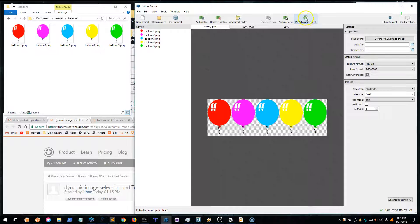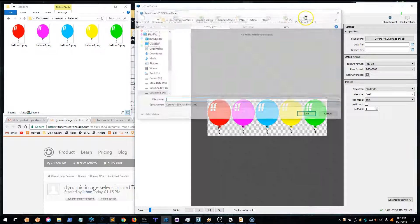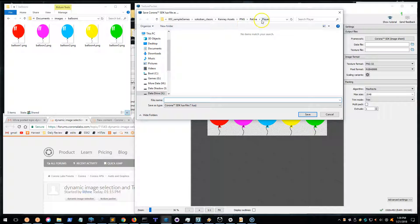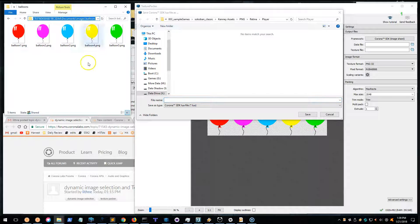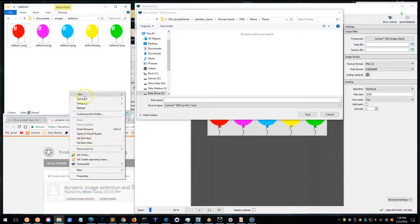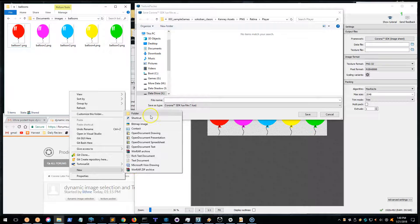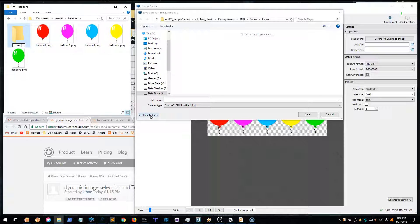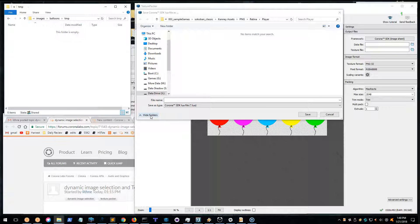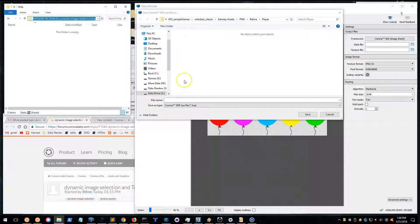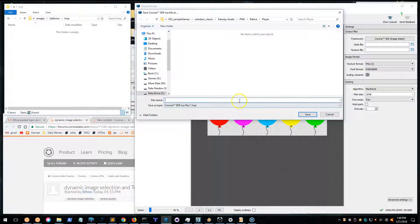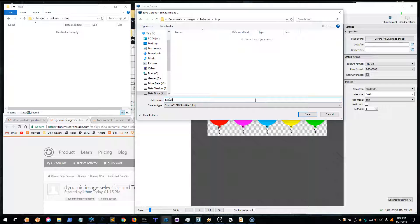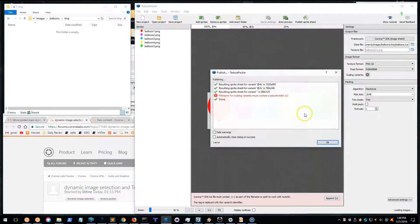Then usually what I do is I publish it, and it's going to complain. So let me put them in here. I'm going to make a temporary folder here, so I'll put them in here and balloons, all right.